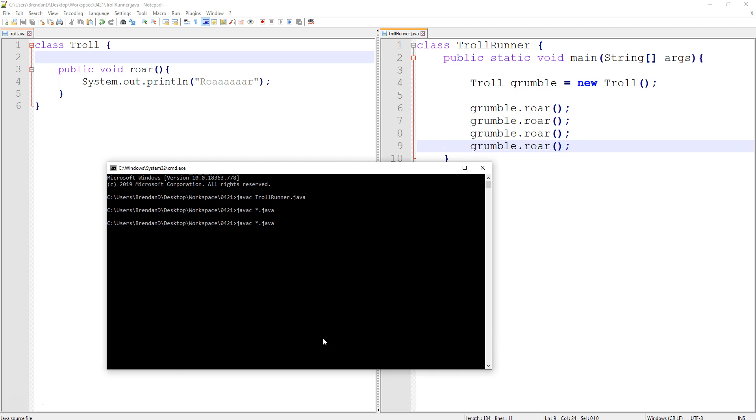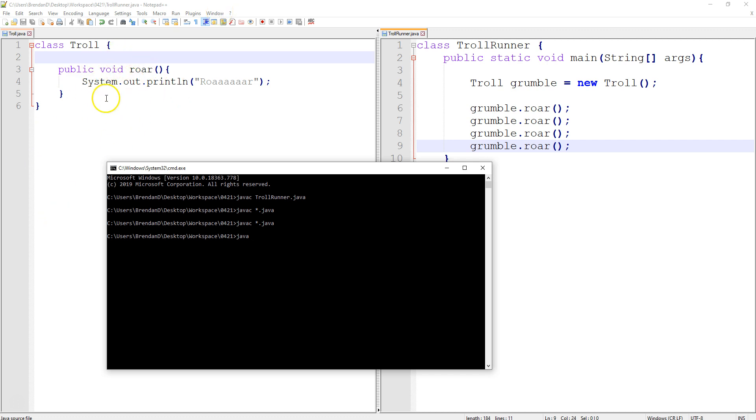So I'm going to go back in here and hit up to recompile everything. Now I'm going to say Java, and the only one I will run is the one that has the main. I will not be interacting at all on the command prompt window with this class, other than compiling it. This class can call on any other ones it wants. So let's run TrollRunner. Roar, roar, roar!